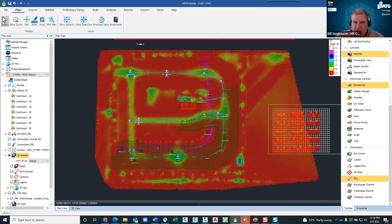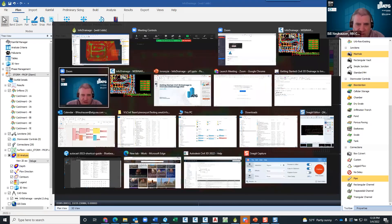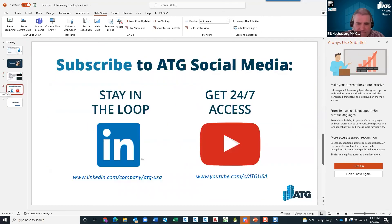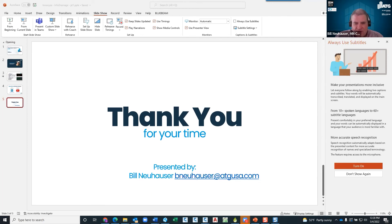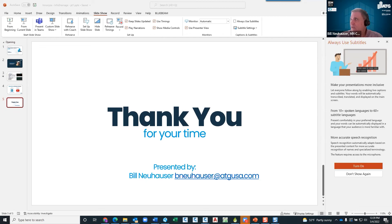We're going to go ahead and shut things down here. We'll make this available — for those who want to see this again, come to our website and it will eventually be out on our YouTube channel. Thank you very much for your time. We will be having more of these coming up. June 15th we're doing a town hall meeting — I've got two guests coming in from two different consulting firms that have been using the Innovyze system for a couple of decades. Please tune in for that.